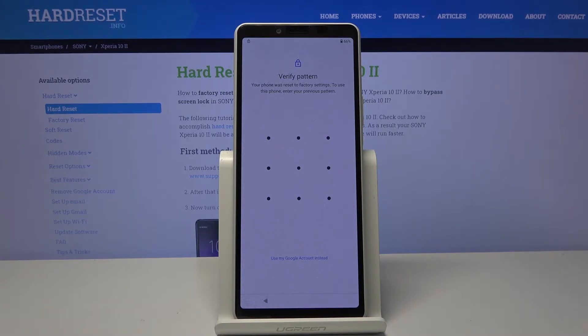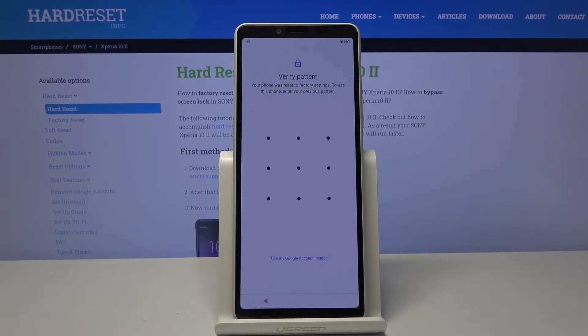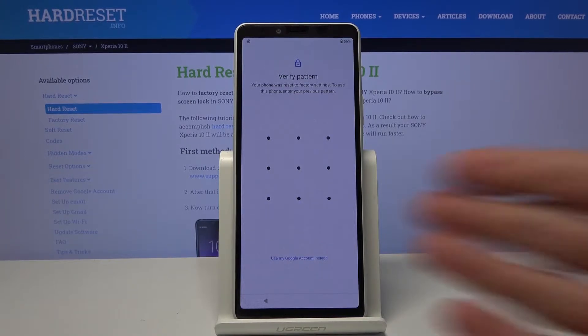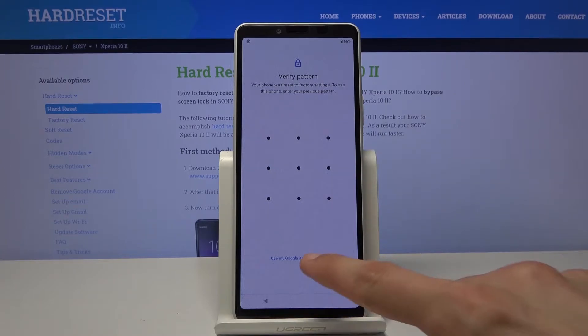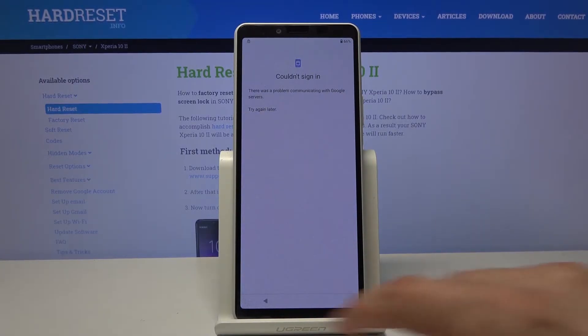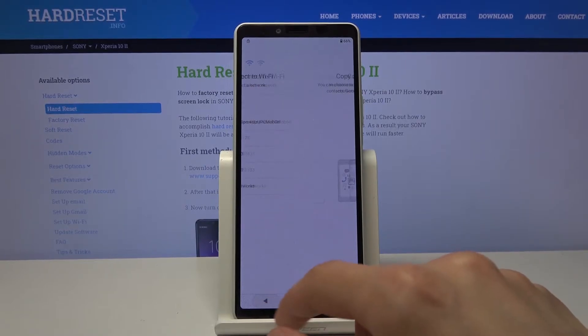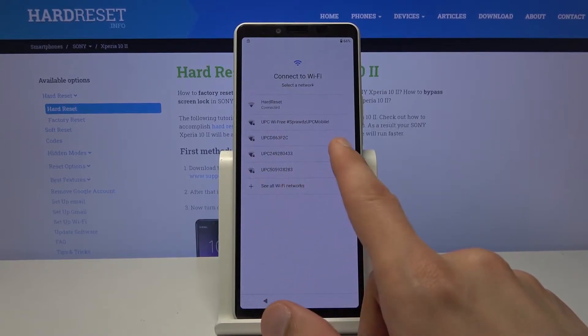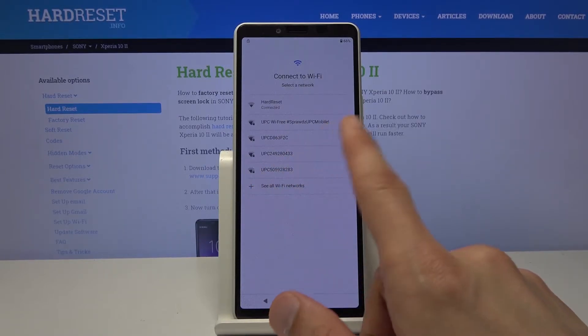Now as you can see on this device we have two ways of unlocking it, either via the verification pattern or using the Google account, which couldn't sign in. So I assume I am disconnected from network. Let me quickly fix that.